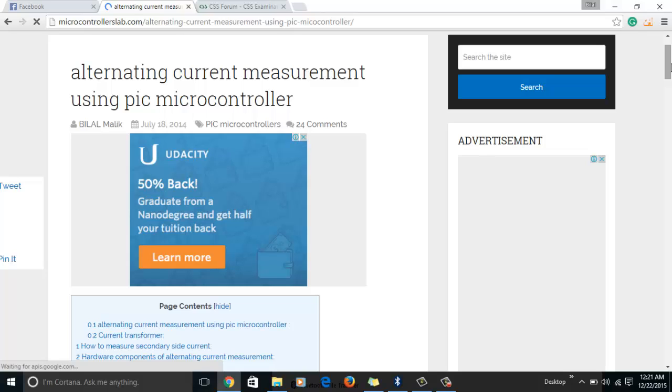I also provide the code. I always update this list of PIC microcontroller projects as soon as I write new articles on PIC microcontroller projects. So keep visiting this post, my blog, for more projects related to electronics, power electronics and microcontroller tutorials.